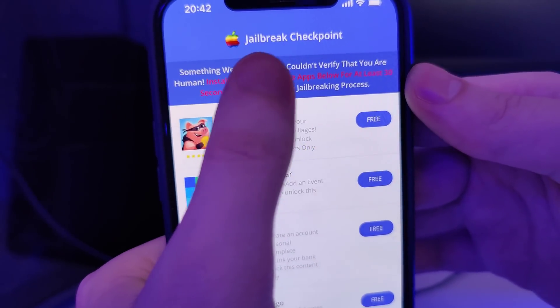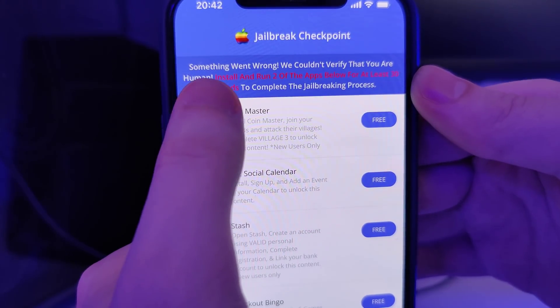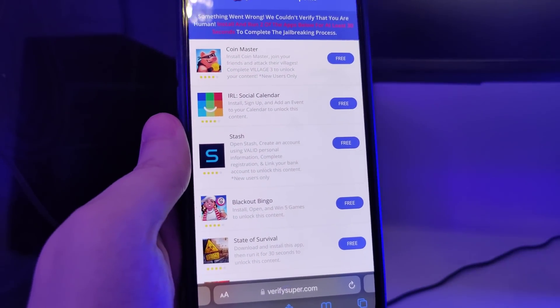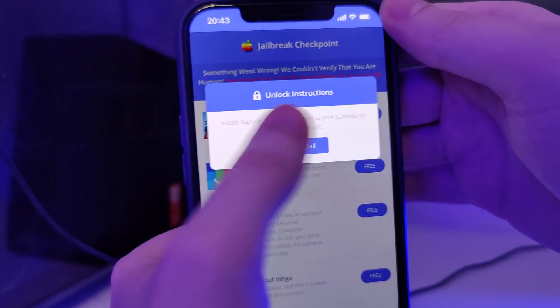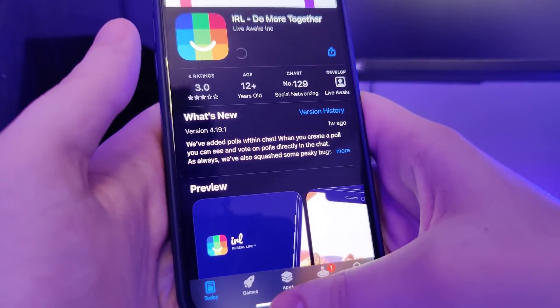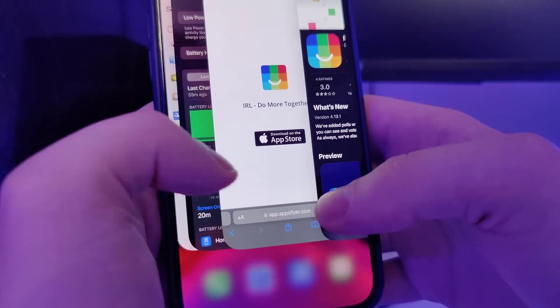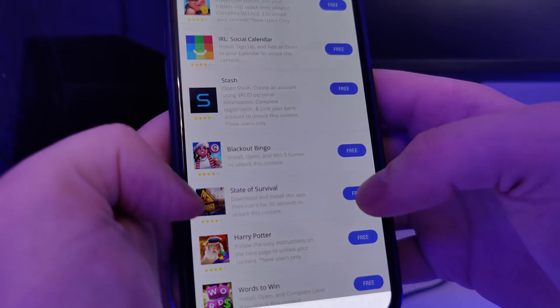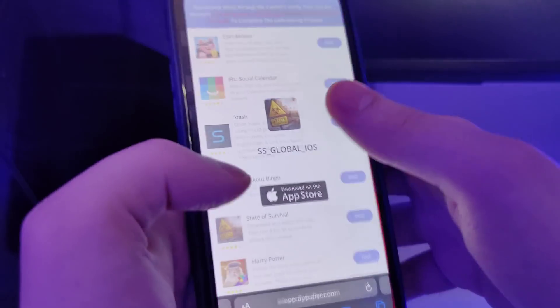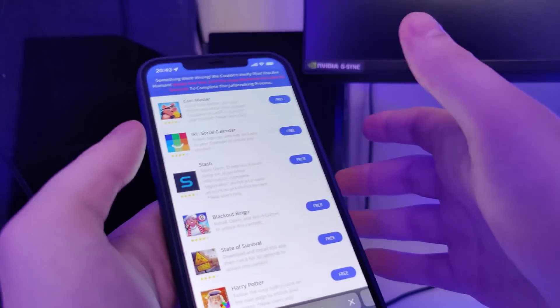We've been redirected to a page that says something went wrong and that it couldn't verify that you are human. It says to install and run two of the apps listed for at least 30 seconds to complete the jailbreaking process. We have a list of apps here and we need to download a couple of them and follow the instructions for each. This is to get the remaining files of the jailbreak extracted on our device. I'll download one app, go back to the list, and download a second — you can choose any apps from this list, as they are from the official App Store.